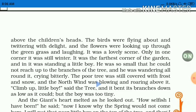He was so small that he could not reach up to the branches of the tree — वो इतना छोटा था कि वो पेड़ पर नहीं चढ़ पाया। And he was wandering all around it, crying bitterly — वो पेड़ की चारों तरफ घूम रहा था और जोर जोर से रो रहा था। The poor tree was still covered with frost and snow, and the north wind was blowing and roaming — उस area में अभी भी north wind के झोंके बह रहे थे।